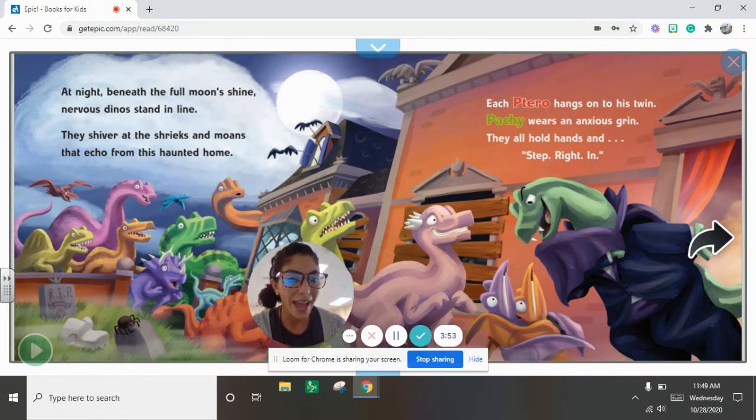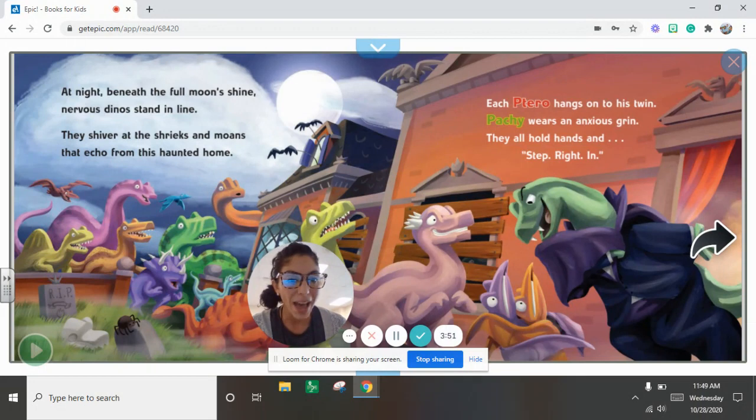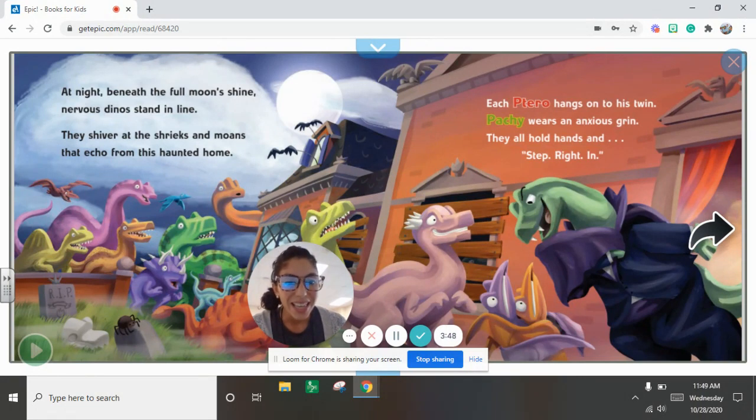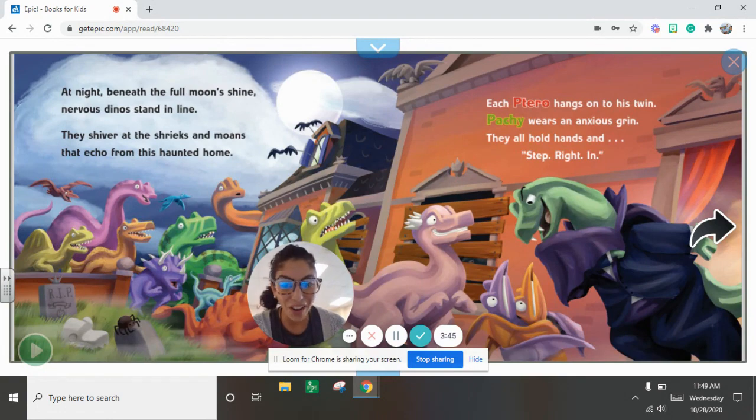Each tarot hangs on to his twin. Patchy wears an anxious grin. They all hold hands and step right in.